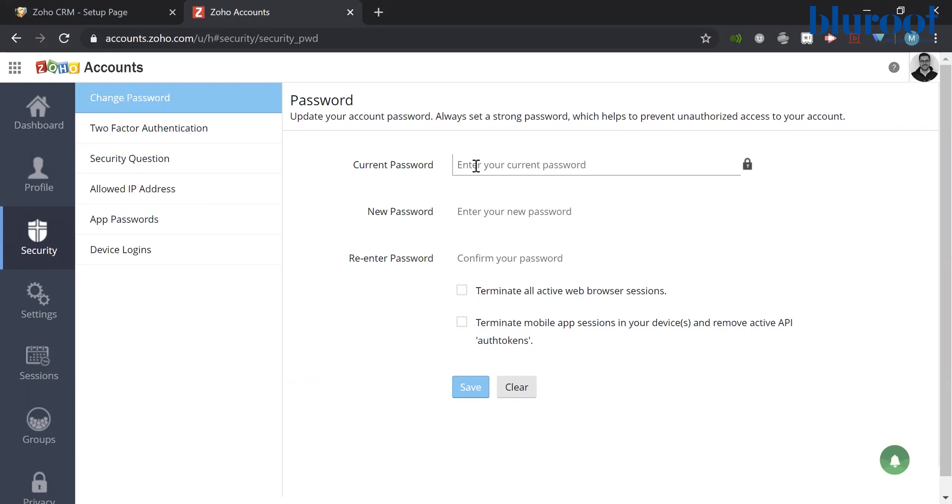What you will need to do is put in your current password, your new password twice. And these two buttons here are very recommended.